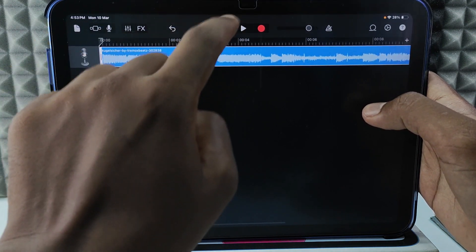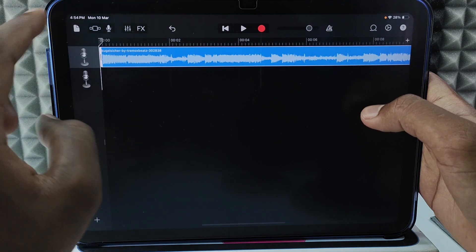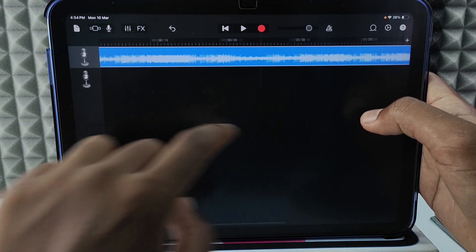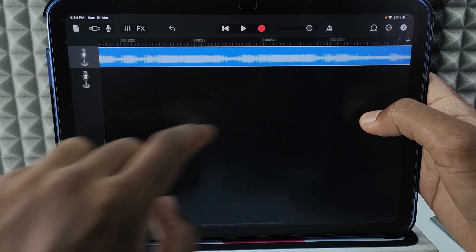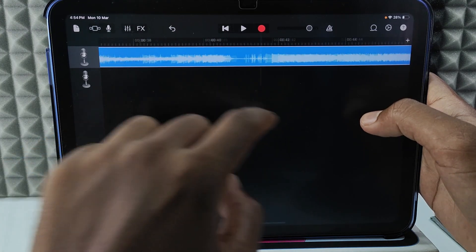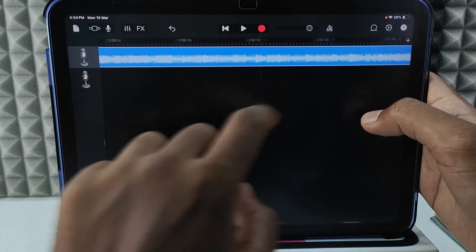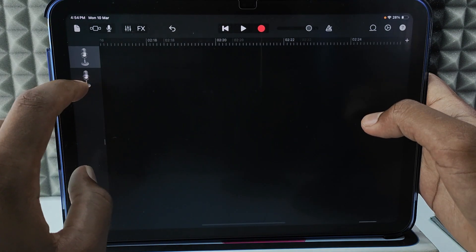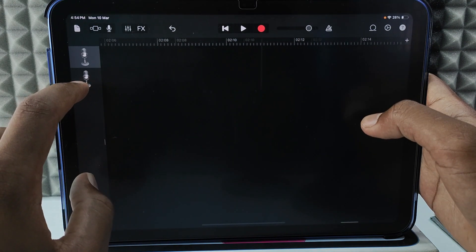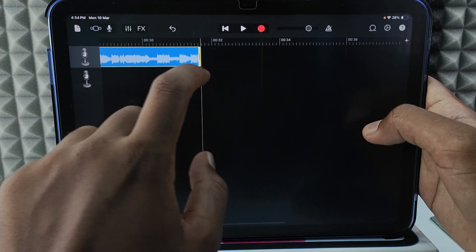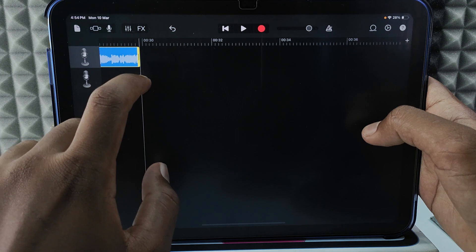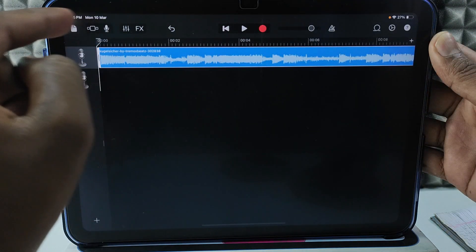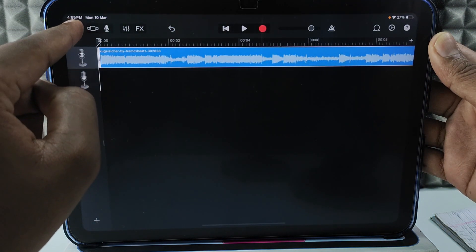Tap this button and it will jump to zero seconds. Now it's at the zero-second mark. Move to the end of the music and click and drag to the 30-second mark. Now this is the 30-second mark. Then tap the file icon.